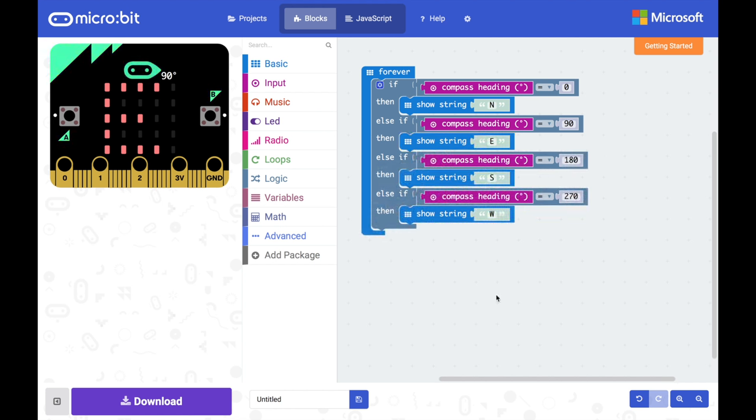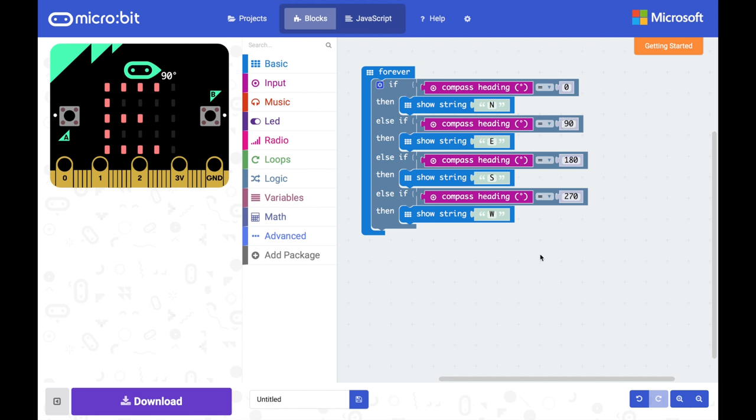Okay, so if you go now and download this code and put it on your micro:bit what you should see is that it will update as you point north, east, south and west. However you might find it's a little bit difficult to control and actually it's actually really hard to get exactly on 90 degrees or 180 degrees or 270 degrees for west but we'll look at that in a minute and see if we can improve it.